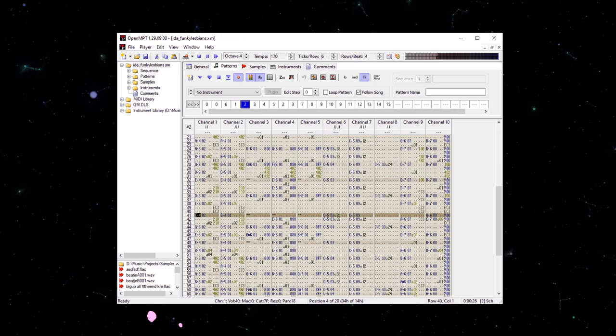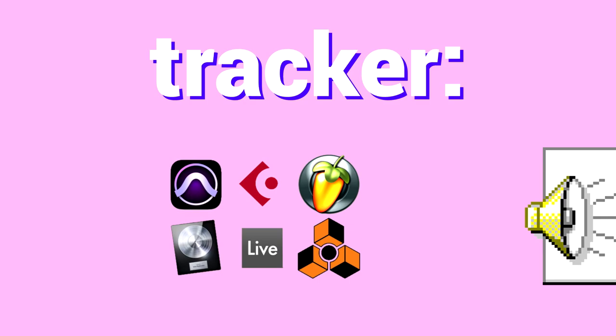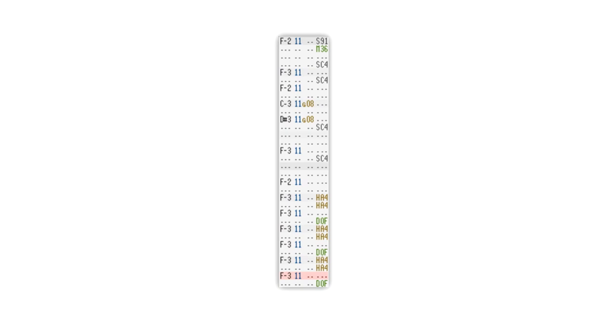What are they? Why are they? To answer the first question, a tracker is a type of music production software, categorized by the use of audio samples and by having a text-based vertical layout. But a description like that doesn't really tell us what any of this is, so let's go a little deeper.